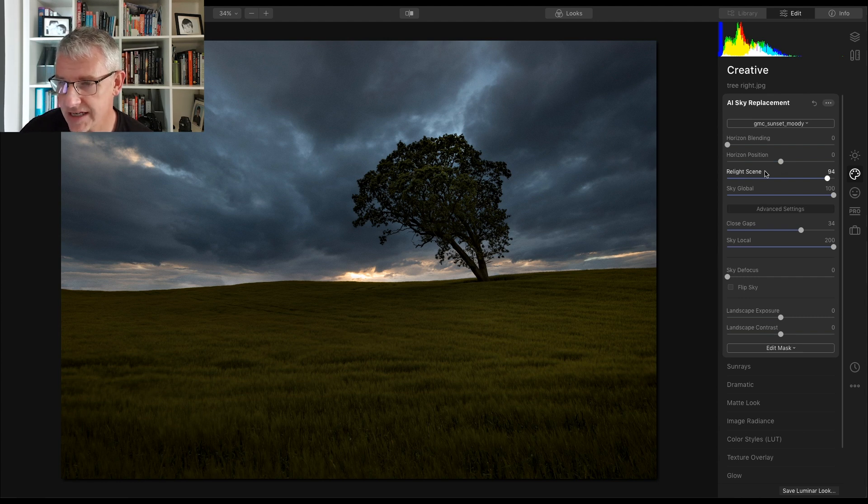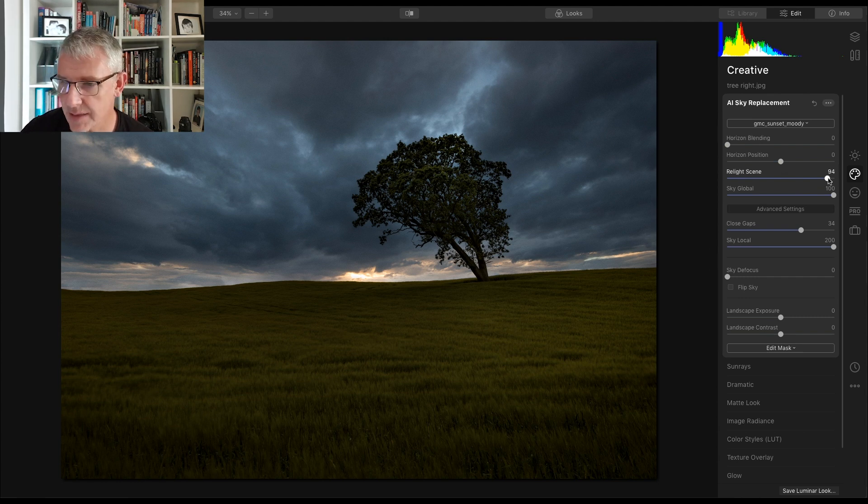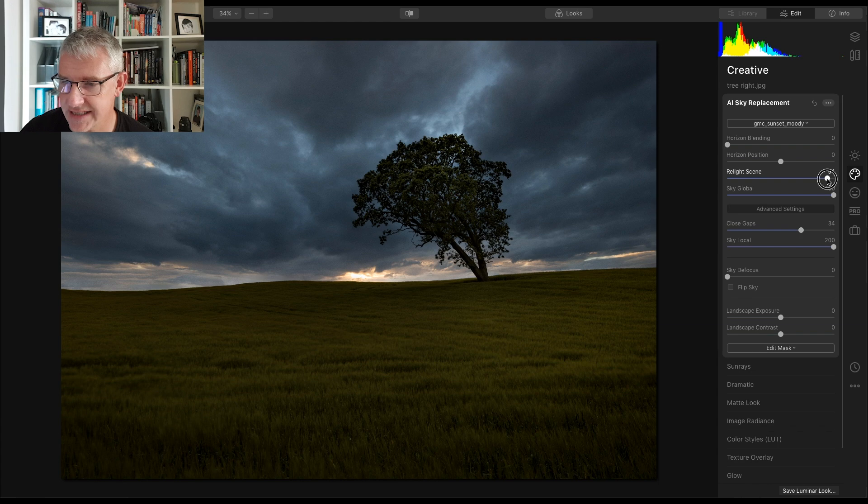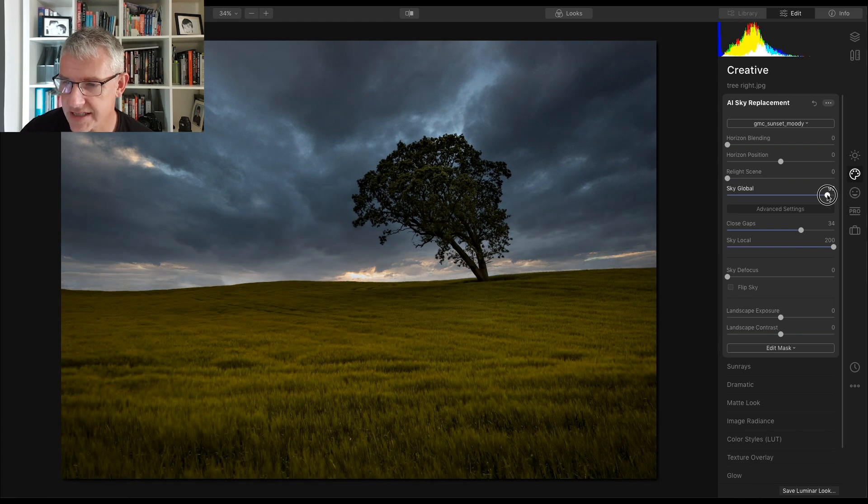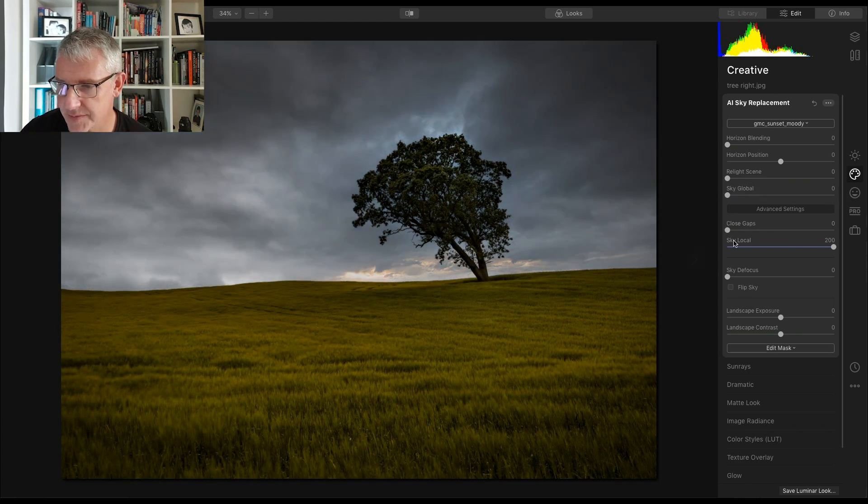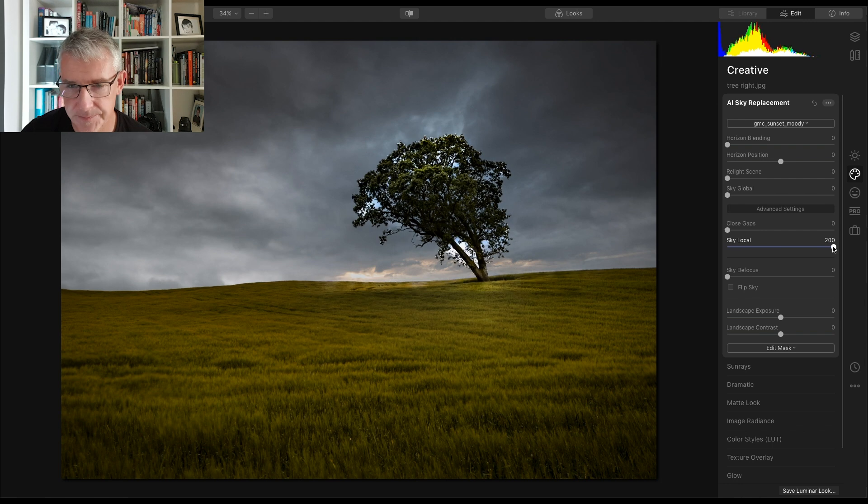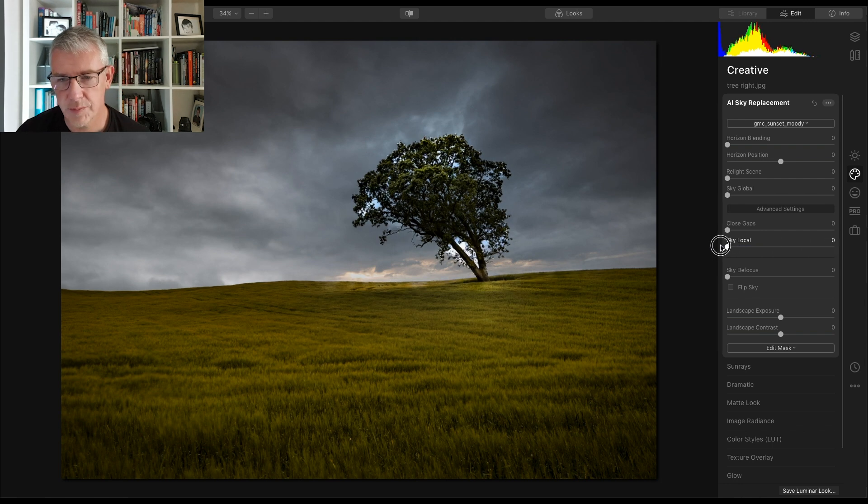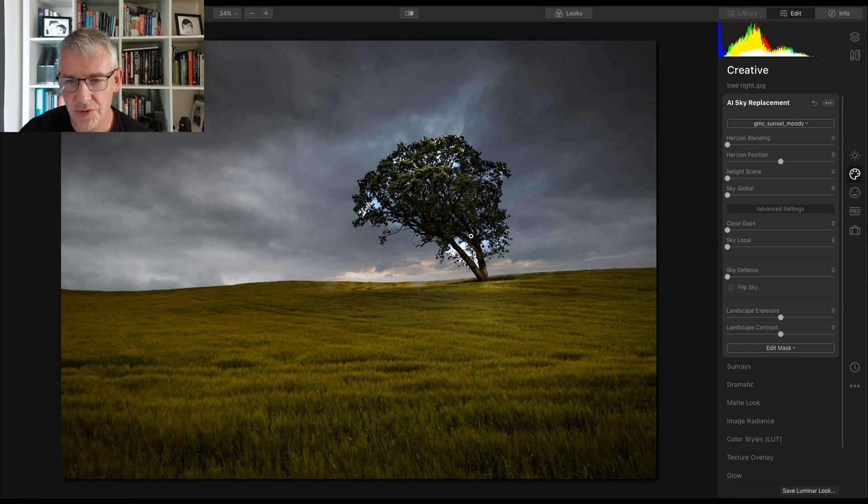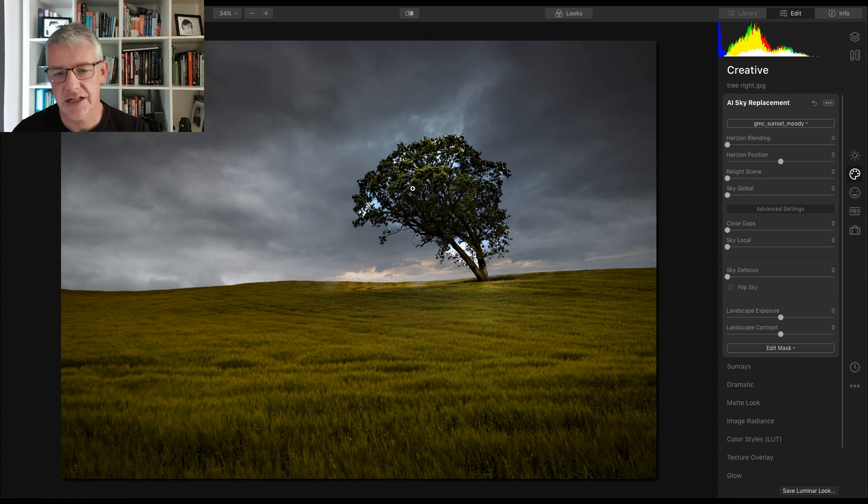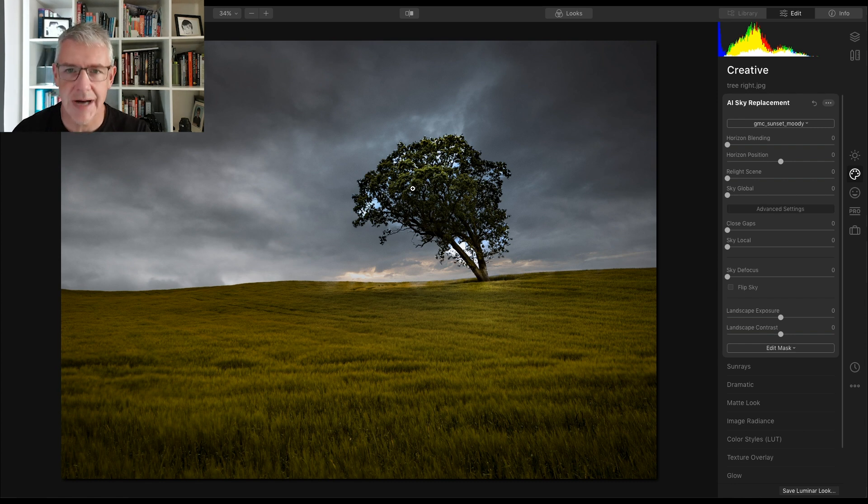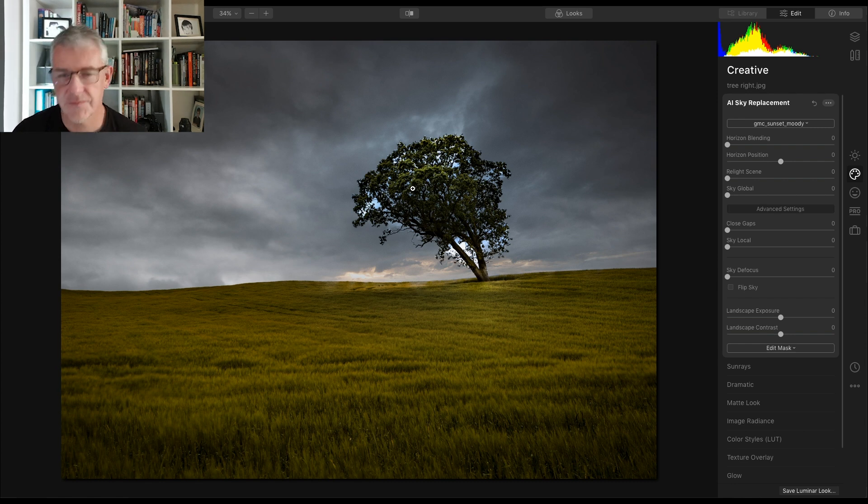I'm going to pull them right back to the beginning just to show you. So the horizon blending is fine where it is. I'm going to relight the scene, pull that back to zero, sky global back to zero, close gaps back to zero, sky local back to zero. So you see here this is the kind of normal thing you would get when you were editing it in another package and you'd have to go in and use the channel masks to fine-tune this.